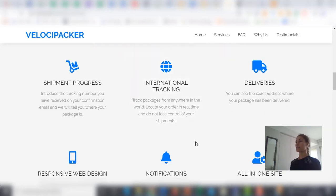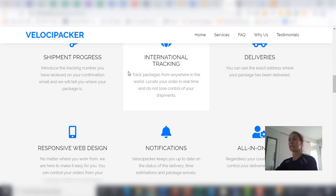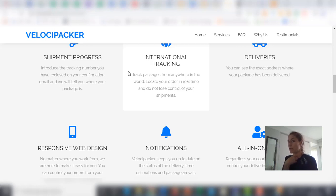So VelociPacker is very easy to use. As you can read here, it helps you to follow your order. You will be notified whenever it is delivered. You can see the exact address where the order has been delivered.